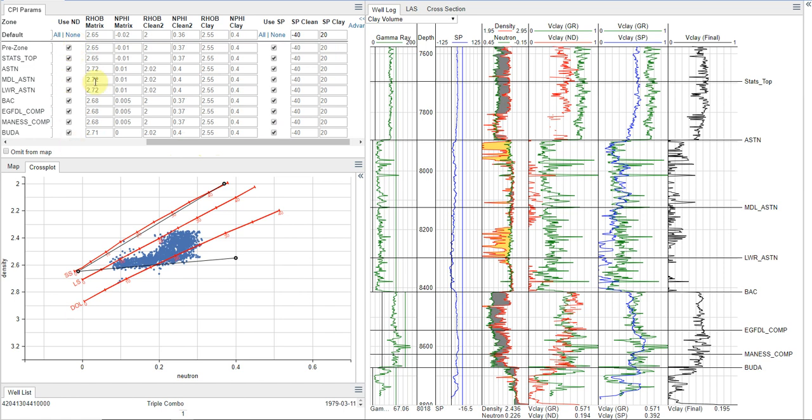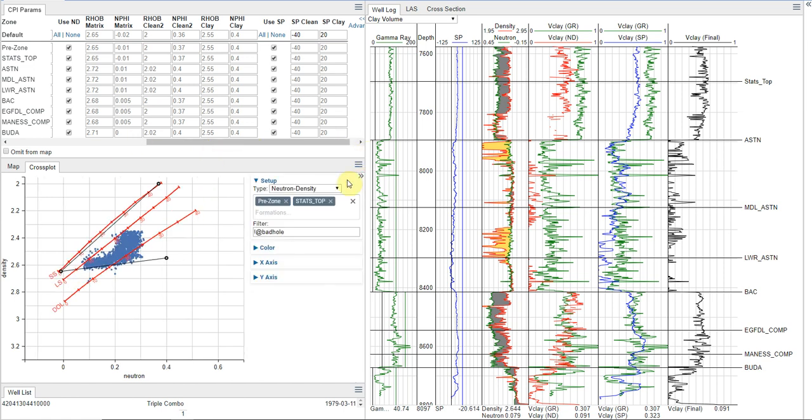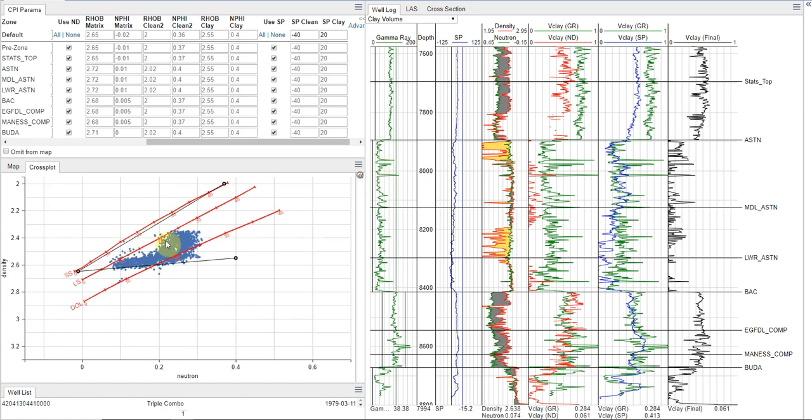So right now we have it checked to be used in all zones. And there's two ways we can adjust parameters. We can adjust them in the cross plot, and we can adjust them interactively on the log plot. Here I'm going to be doing it on the cross plot. And so right now, looking at this,